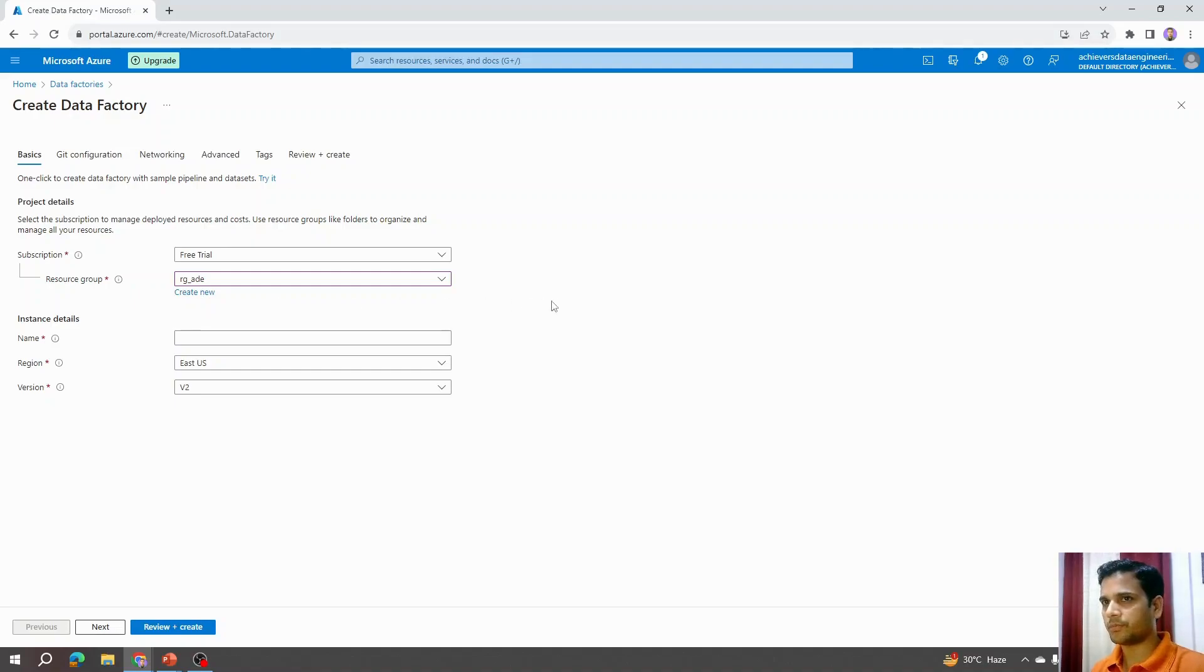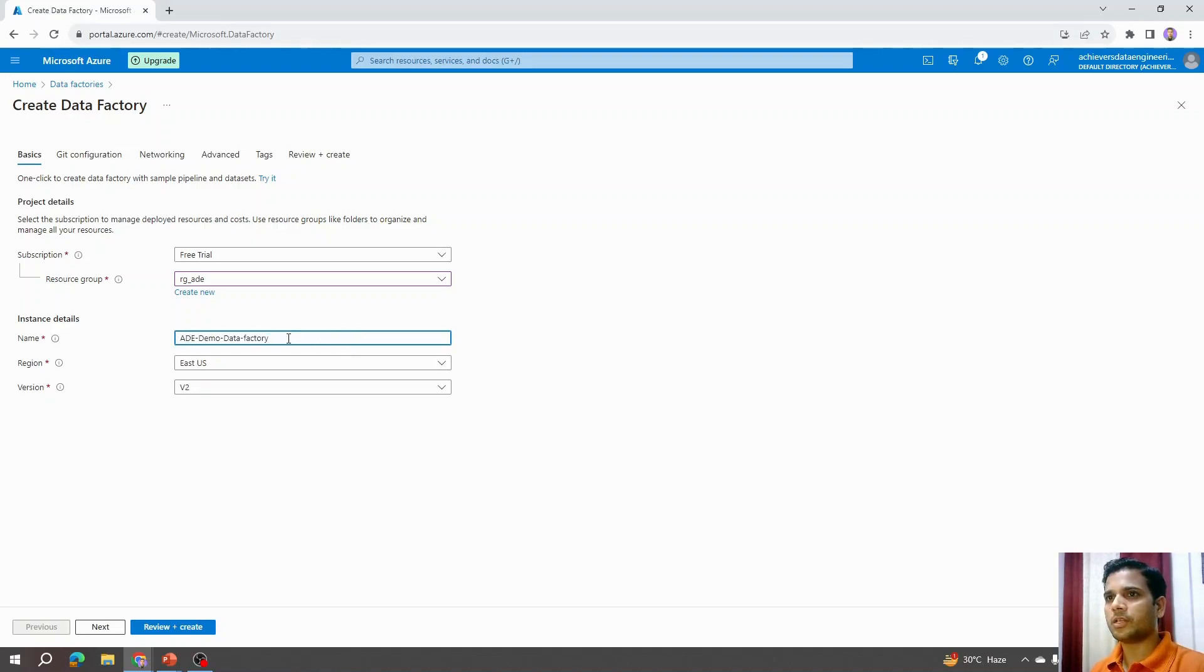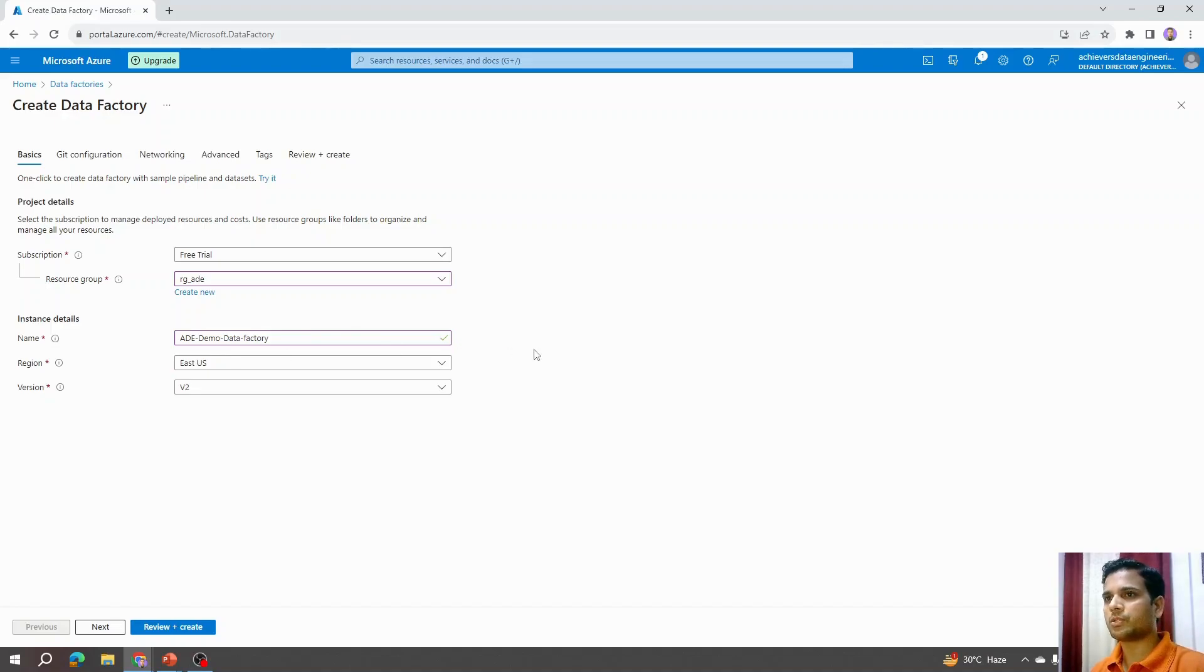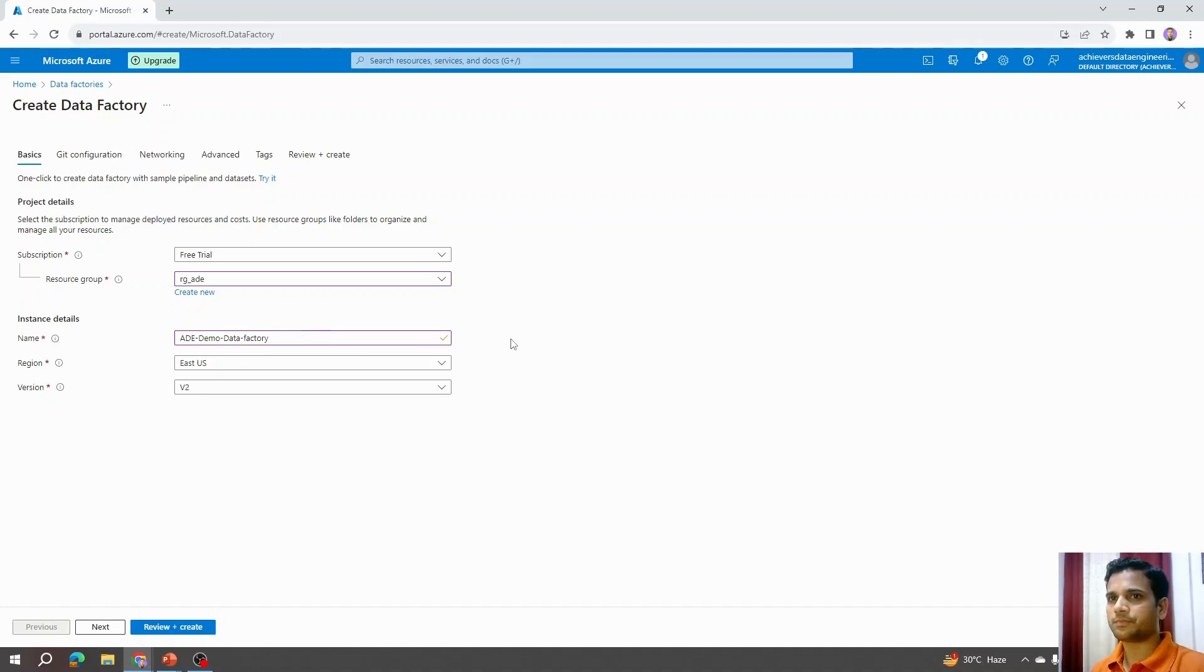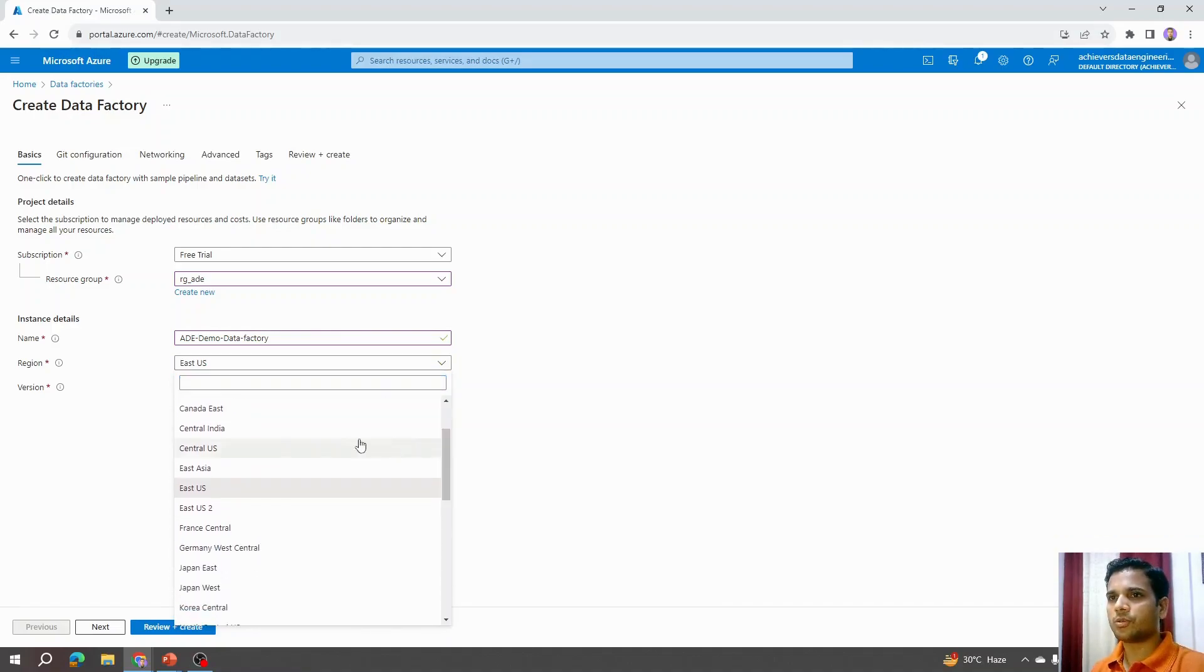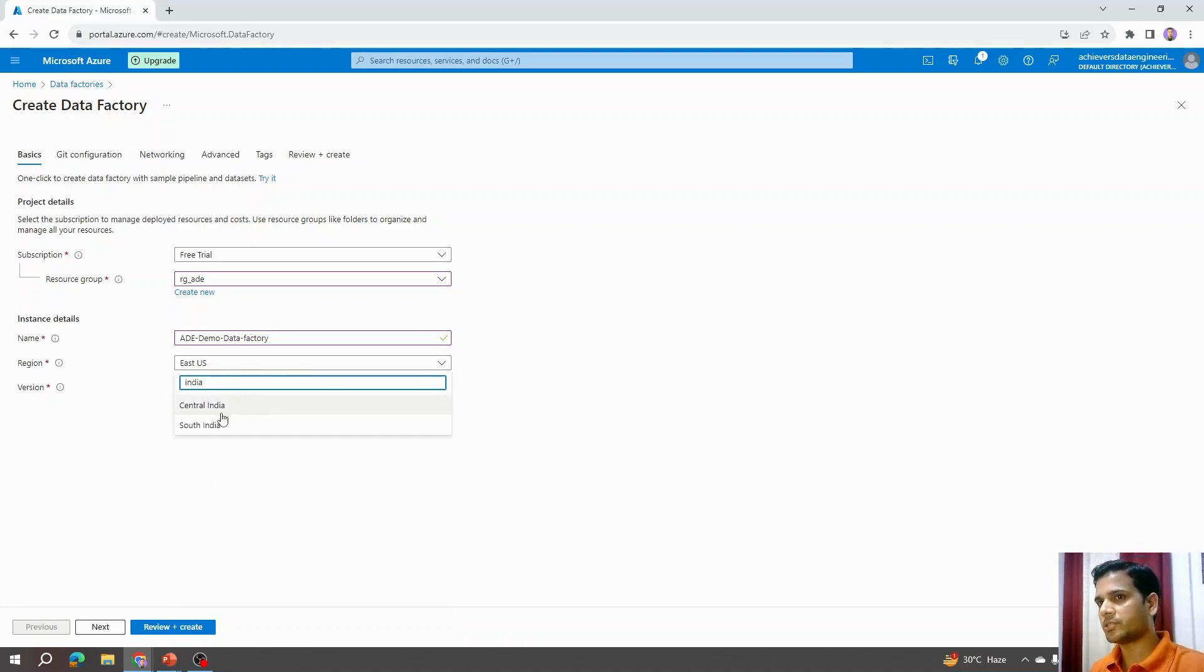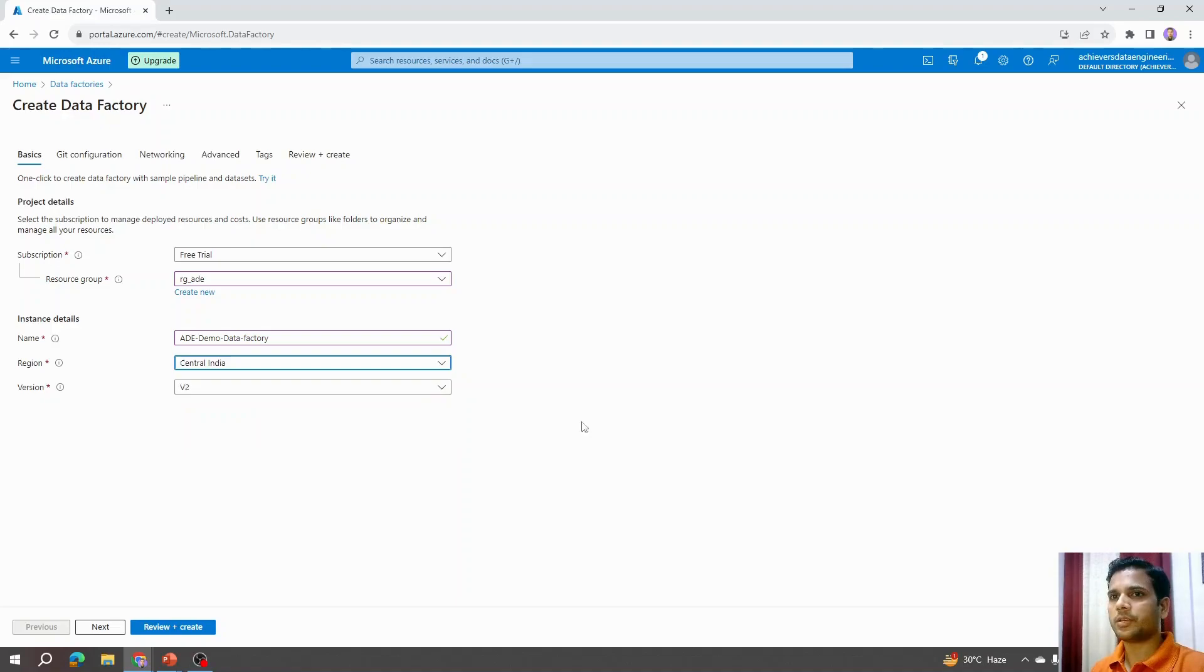The next option is name. Here we need to provide a name to our Azure Data Factory. Let's say I am saying ADE Demo Data Factory. If that name is available, then it will show a tick mark. Alternatively, it will say this name is not available, so you can switch around and type for a name which is available. Region says by default it's East US. I have options to select any region. Let's say if I am making this from India and I want this Azure Data Factory to be nearest to my location, then I'll maybe pick Central India.